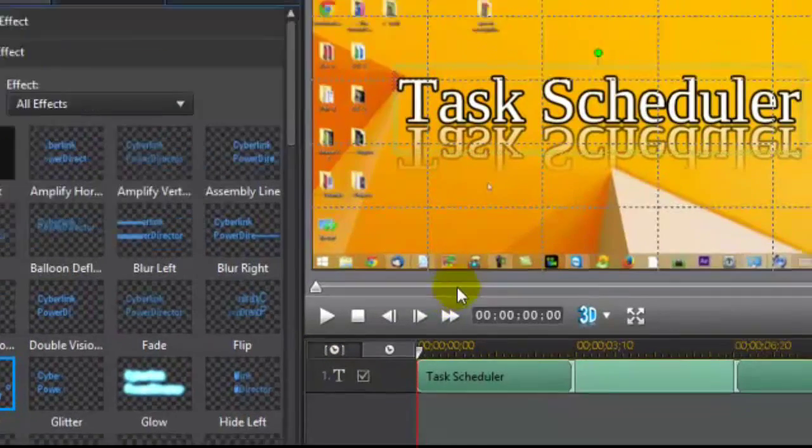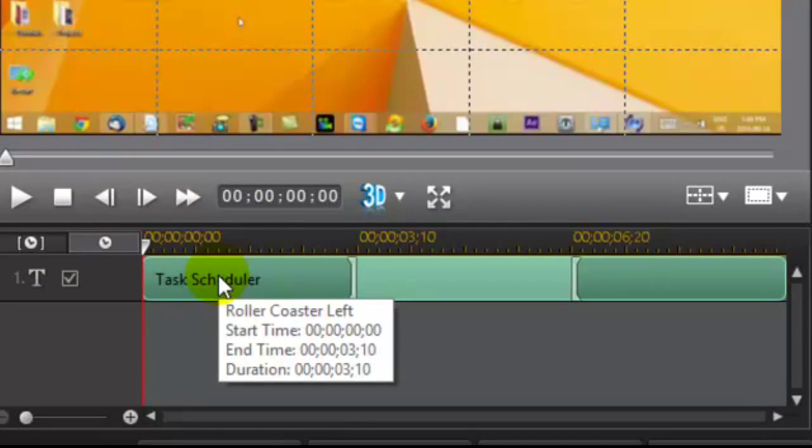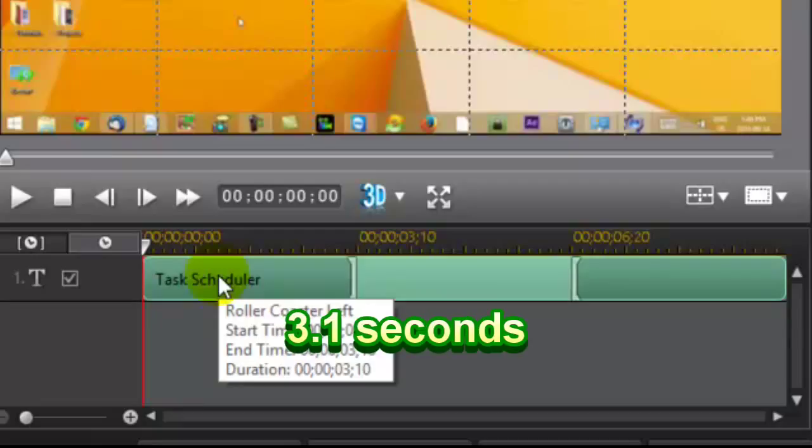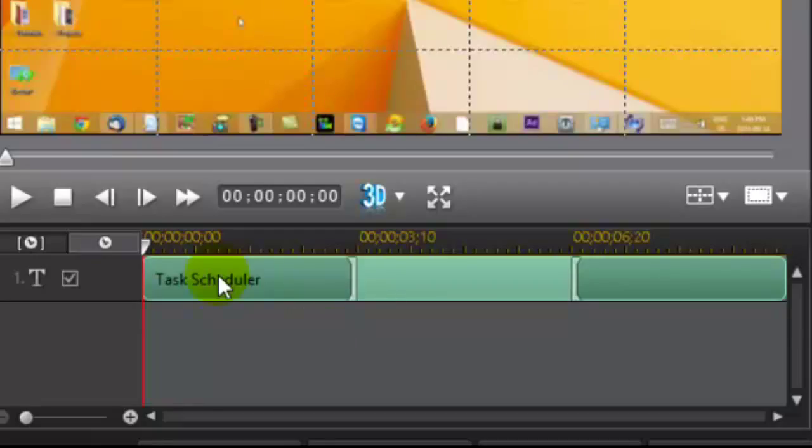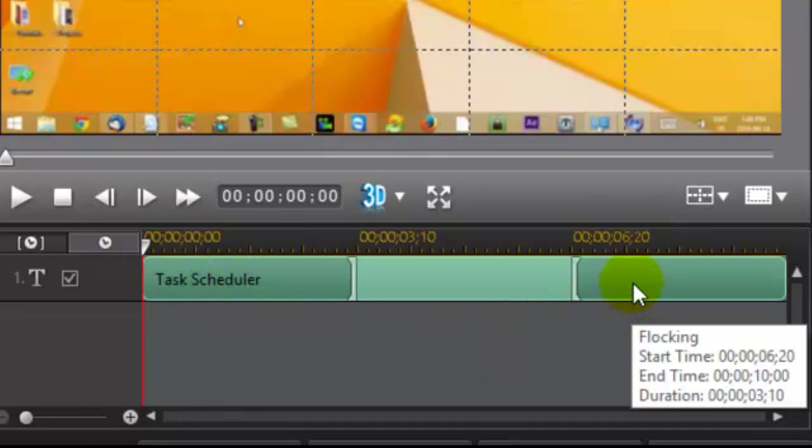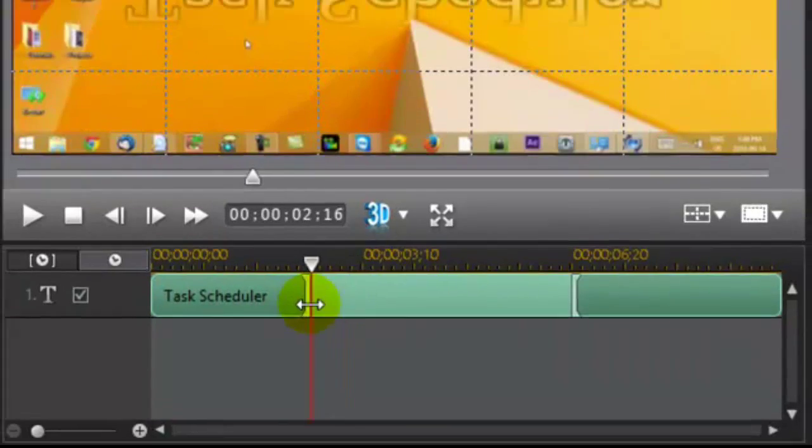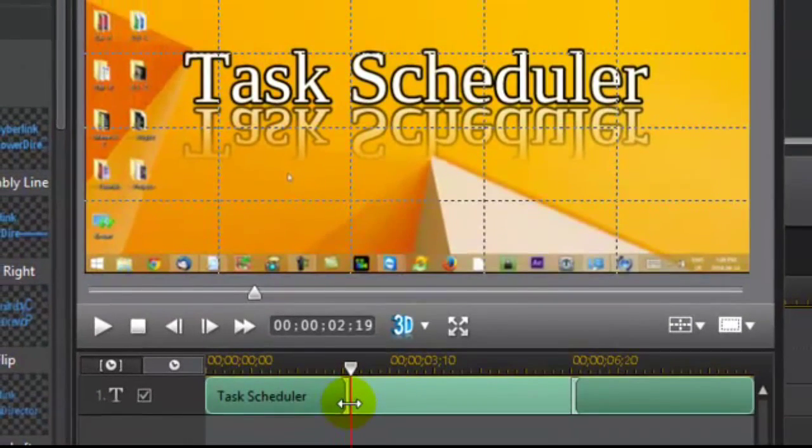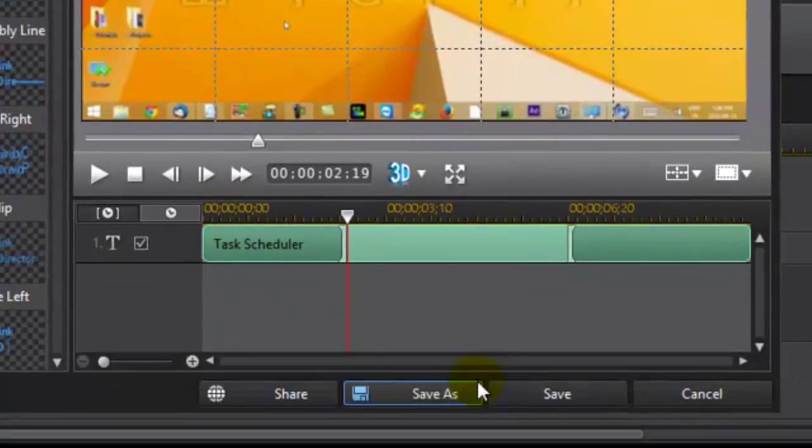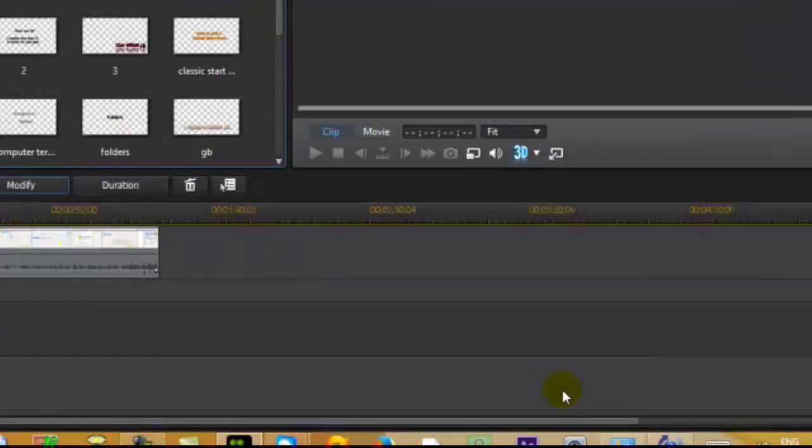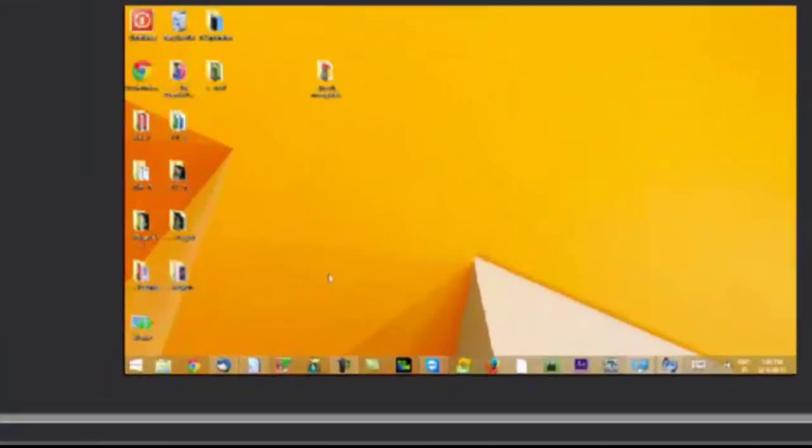So this is the starting. And you can see it's 3 seconds and 10th, however you want to say that. It's the same here. So let's just adjust it and see what it looks like. Let's save it. And now we'll see what it looks like.